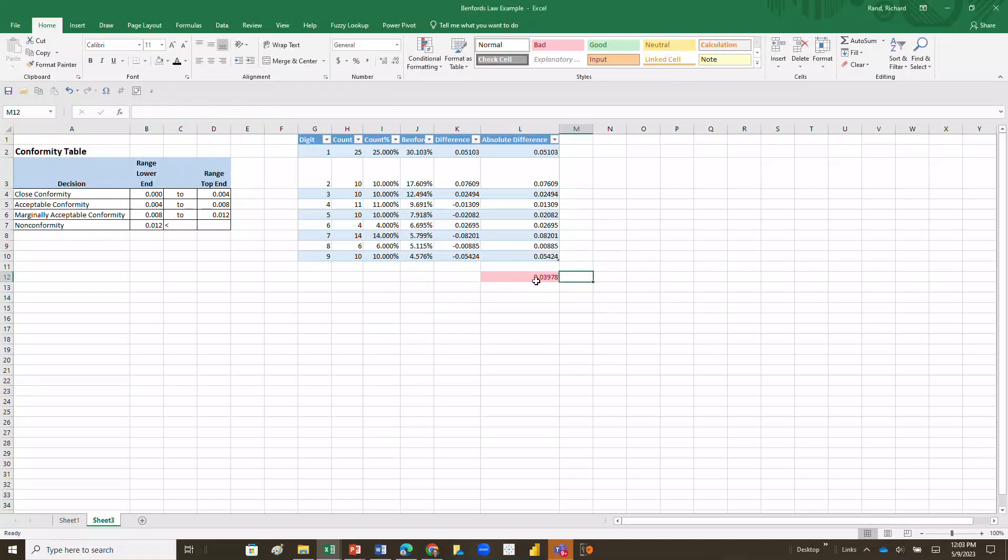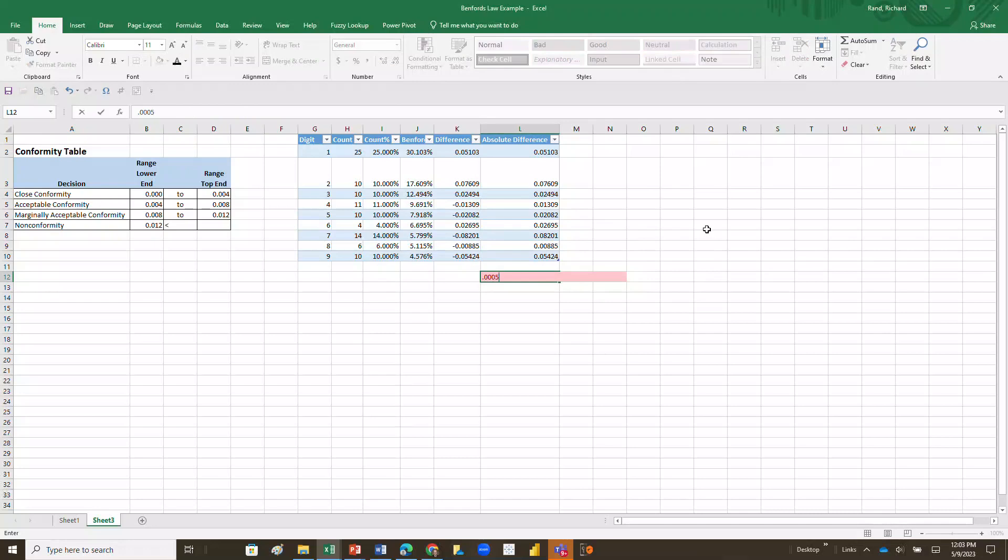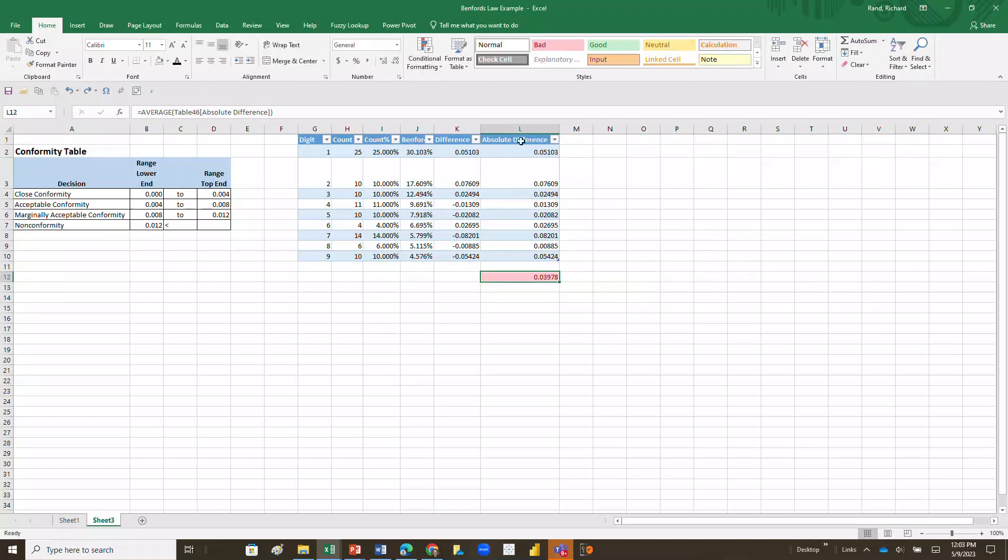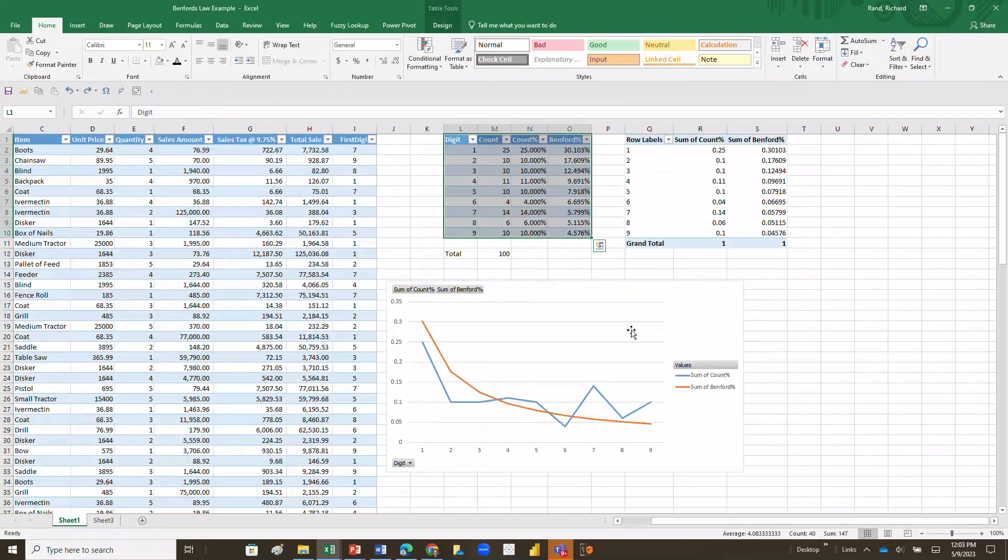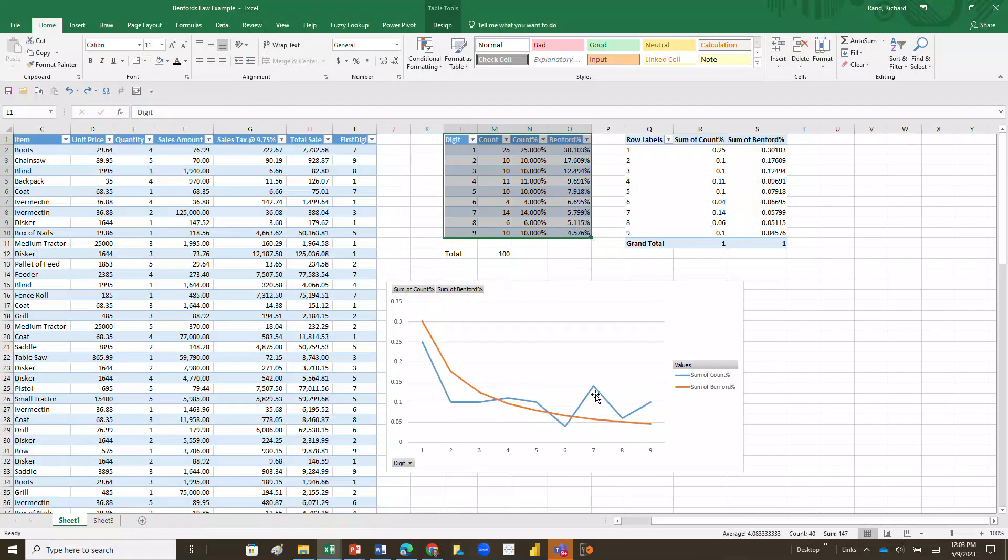If this had come out something else, let's just hypothetically say it'd come up 0.0005, it would be green, right? But it's not green. It is red, which indicates to me that this data set over here does not conform well enough with Benford's Law for us to be happy with the distribution. We would want to look to see why these anomalies are occurring and see if they're legitimate or if there's in fact fraud going on.